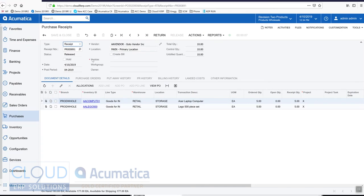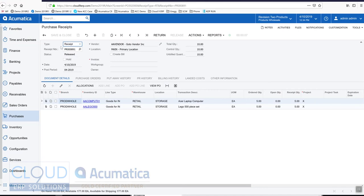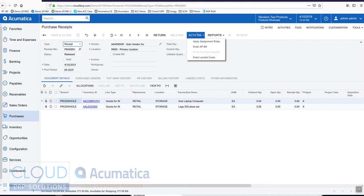Initially we receive these items to get them in stock. The landed cost comes in later. A purchase receipt is not really the area where we adjust prices, but we have two options from this point forward. Once the items are received, we can either select actions enter landed costs, or we can go to purchases and enter landed costs as a separate function.